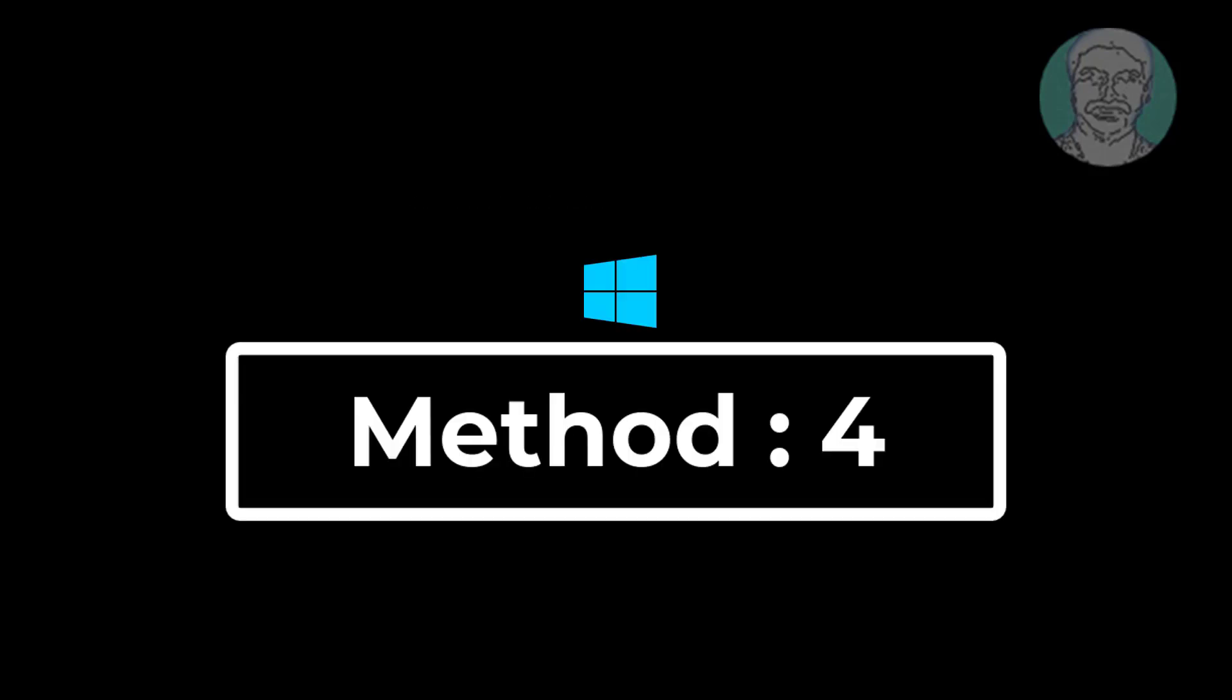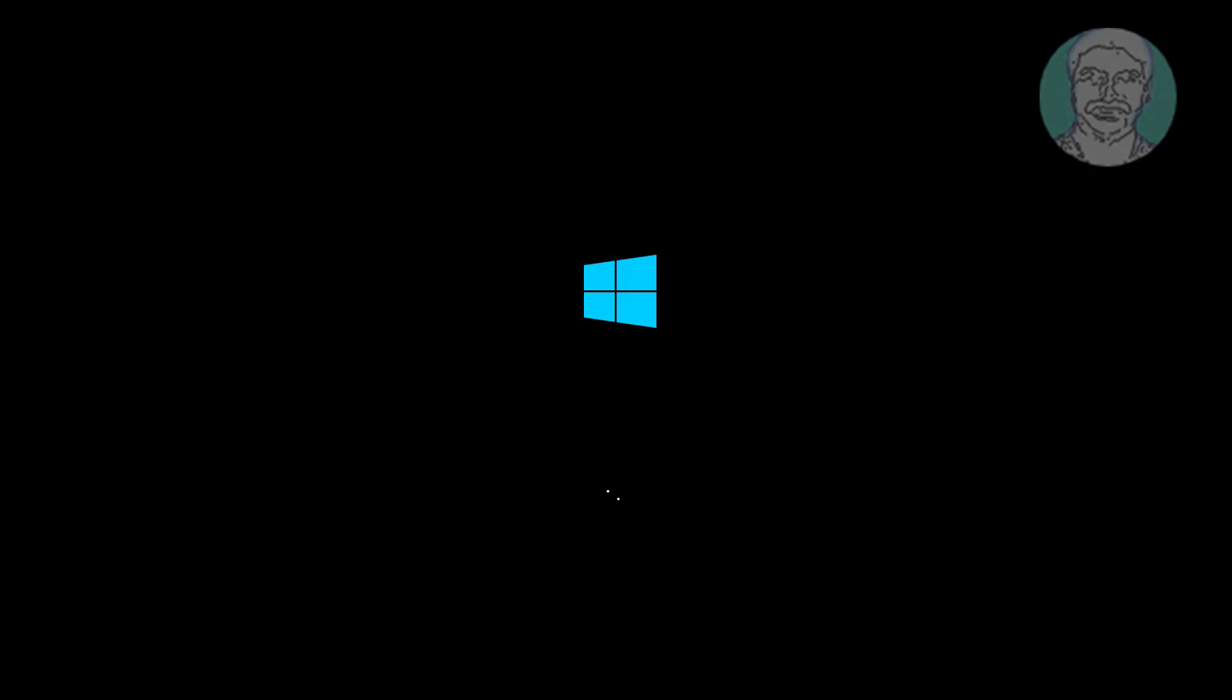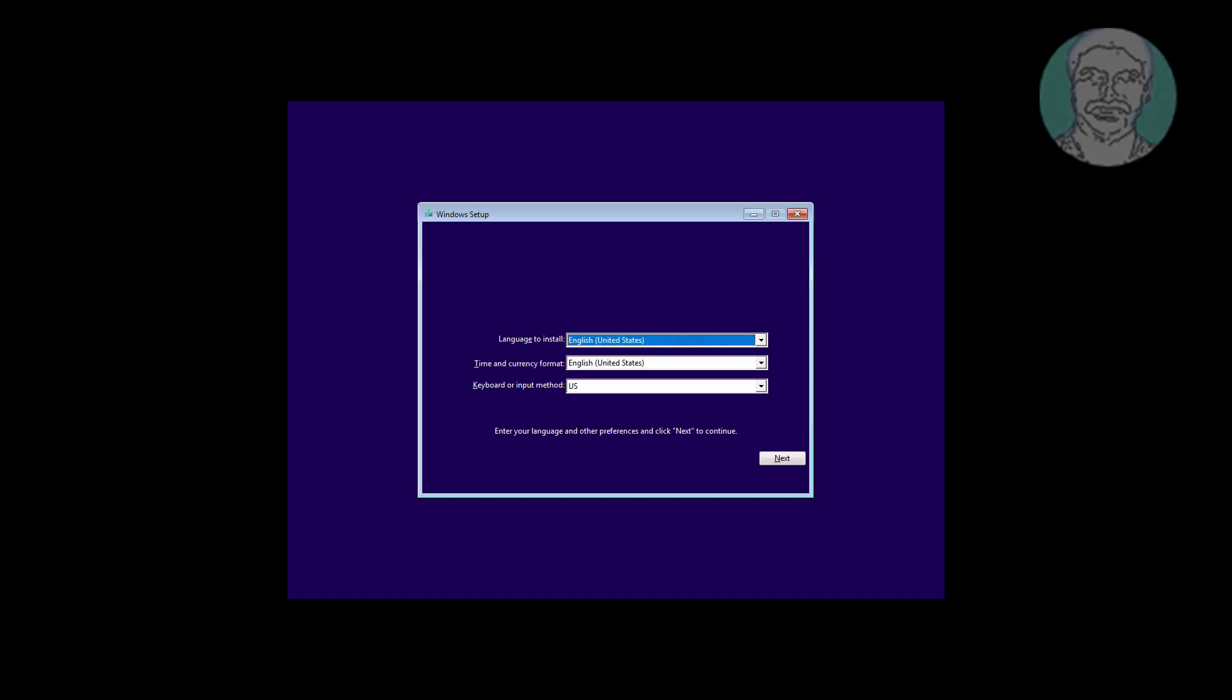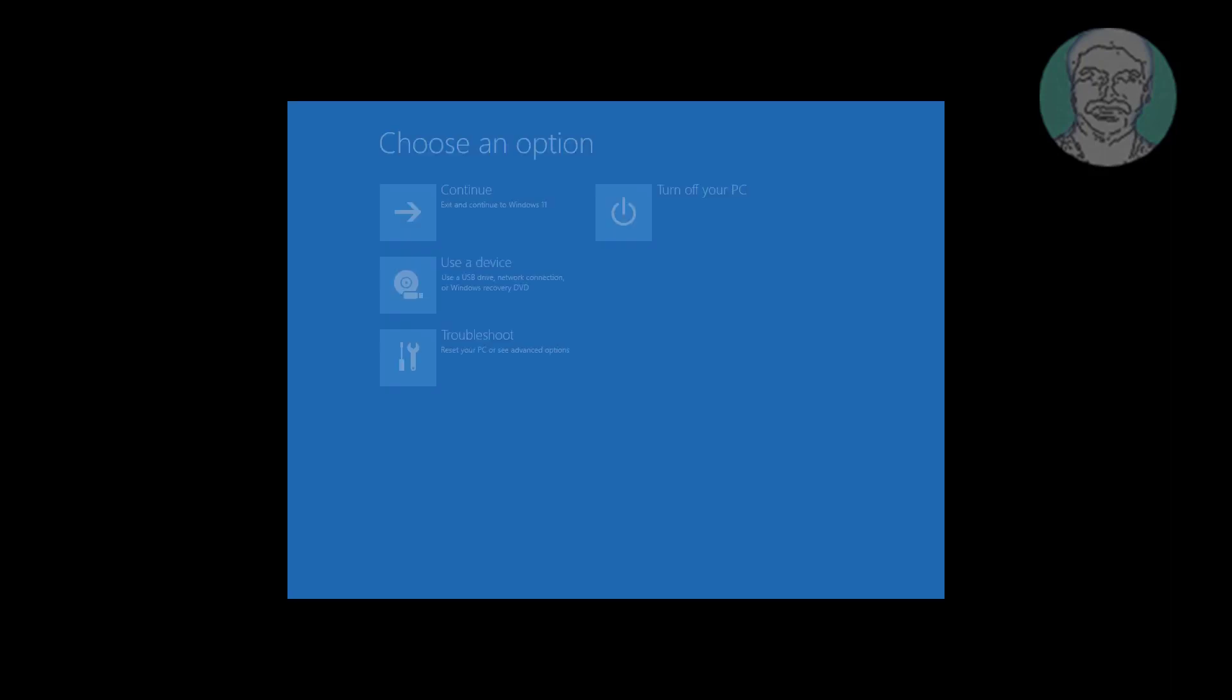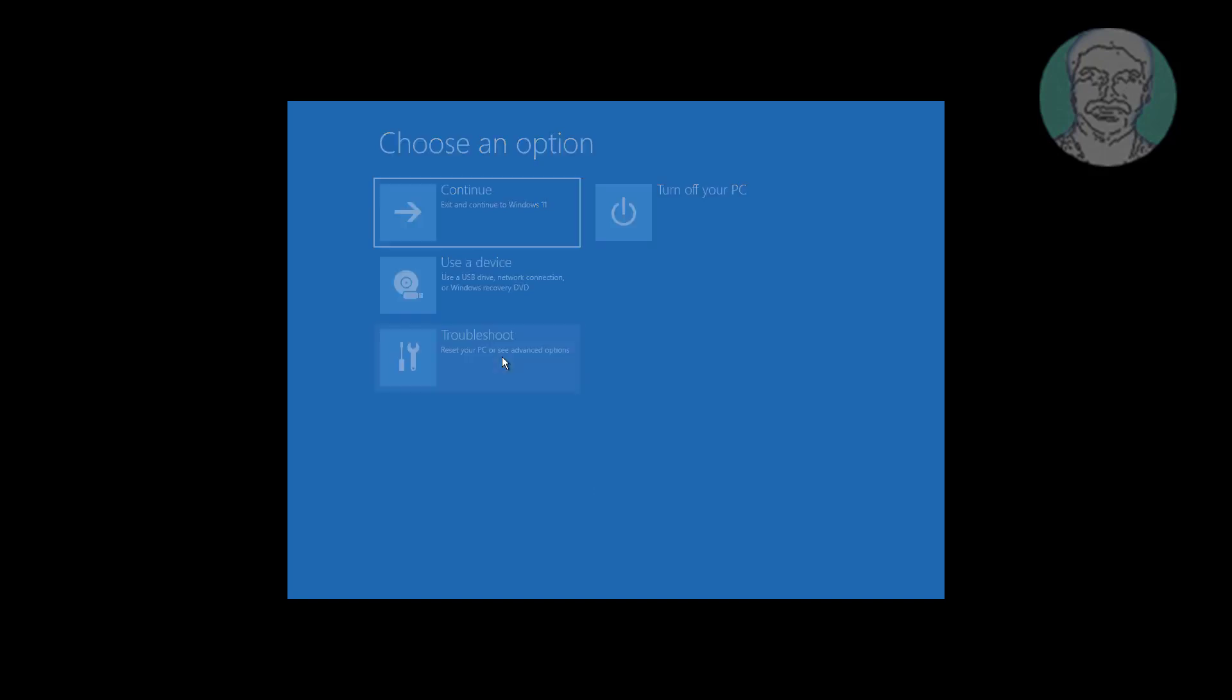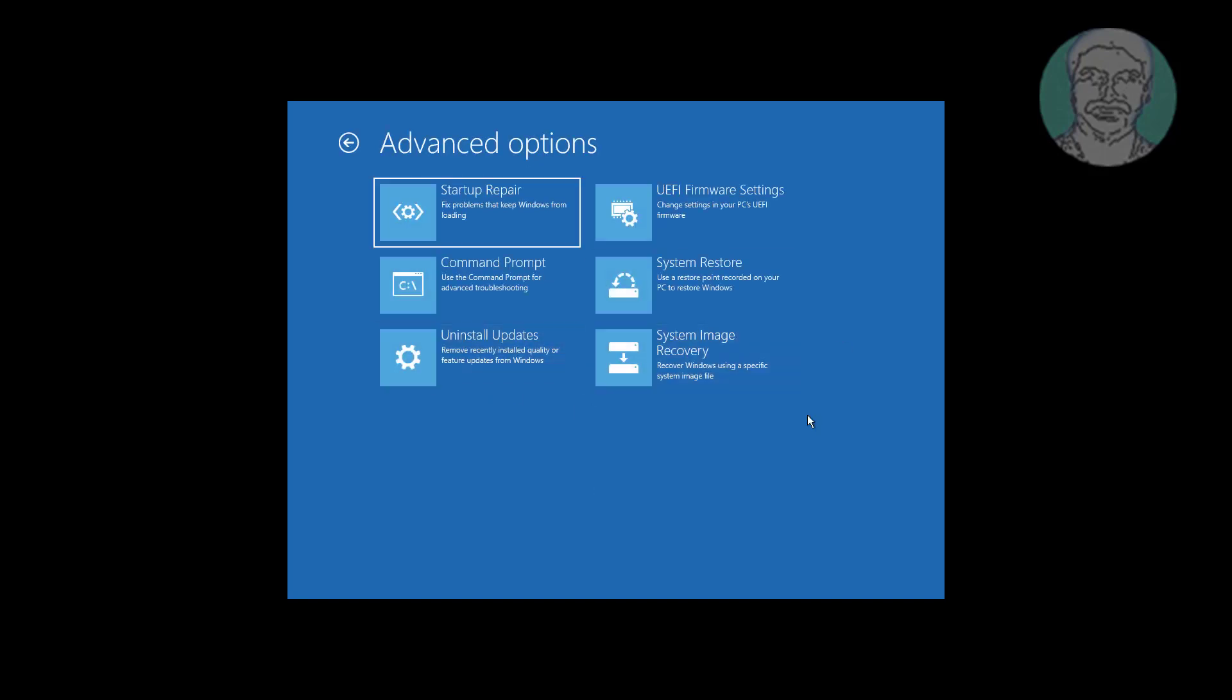Fourth method is boot with bootable CD or USB. Click next, click repair your computer. Click troubleshoot, click advanced options.